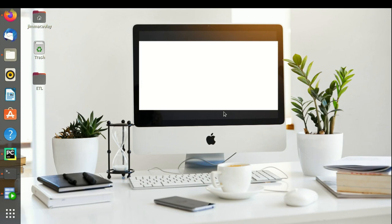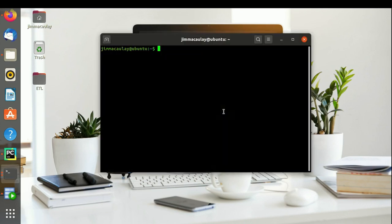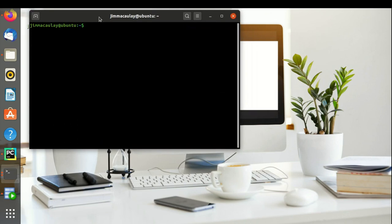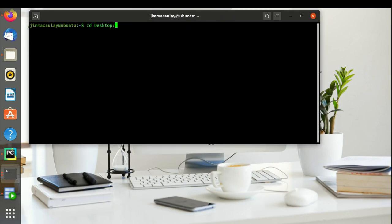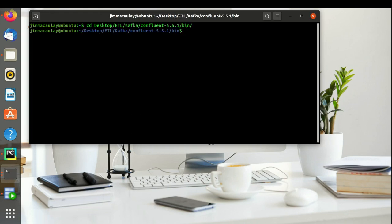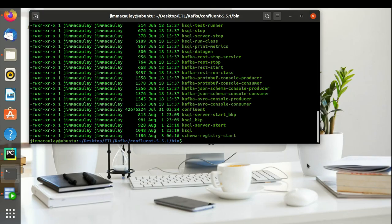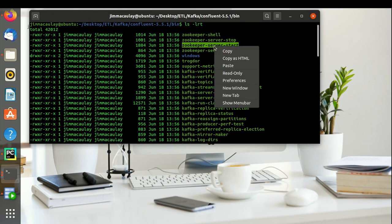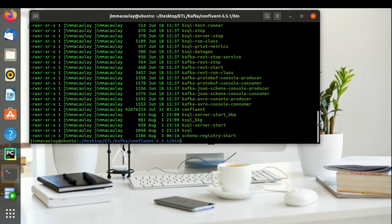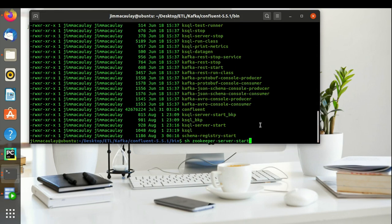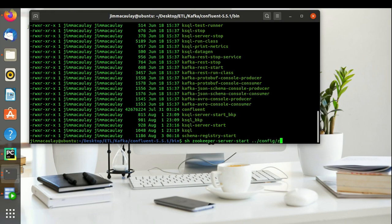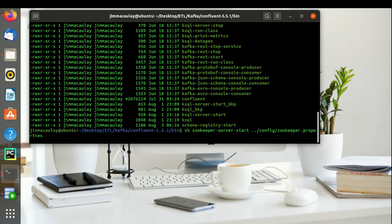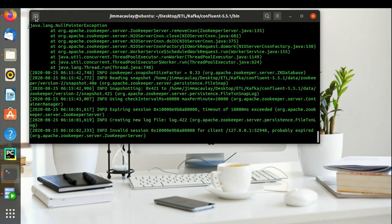Let me open the terminal. Let's start ZooKeeper. ZooKeeper server start config ZooKeeper properties. ZooKeeper started.